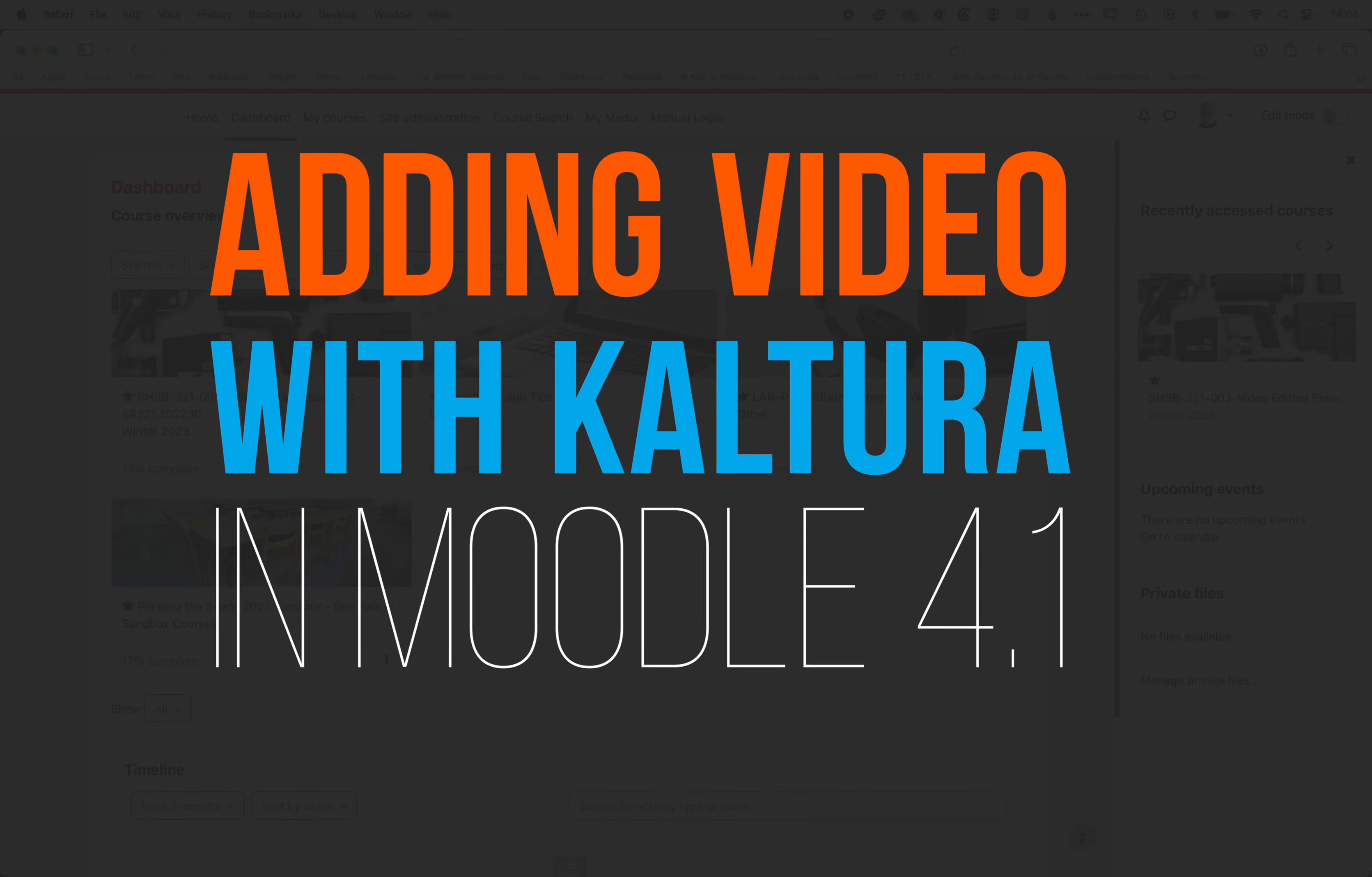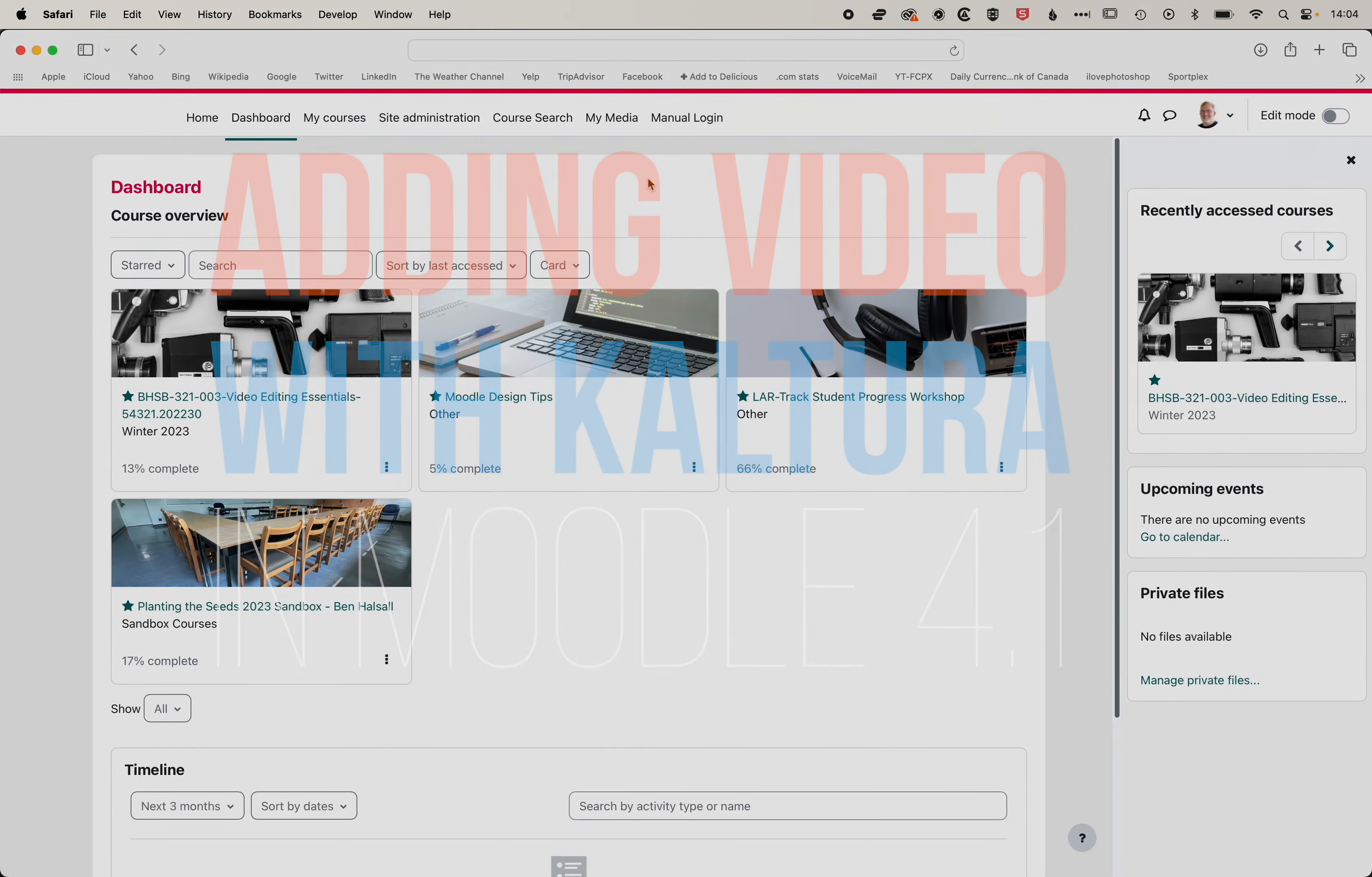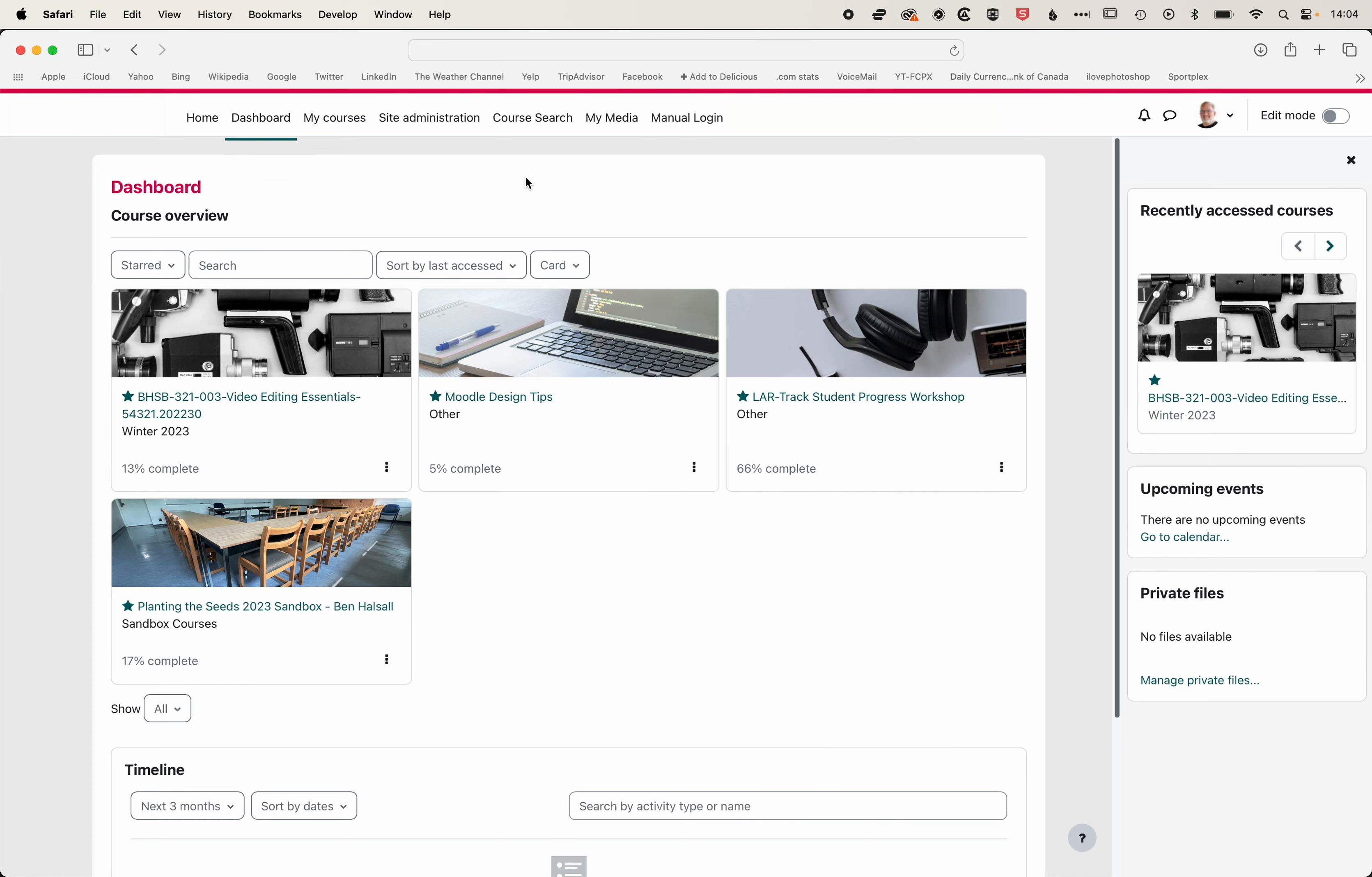So here in Moodle, we're going to have a look at how we add Kaltura videos to our course, or how we add videos to our course.